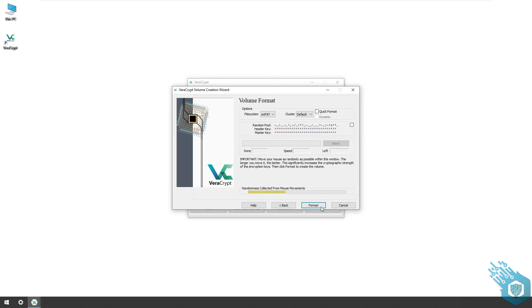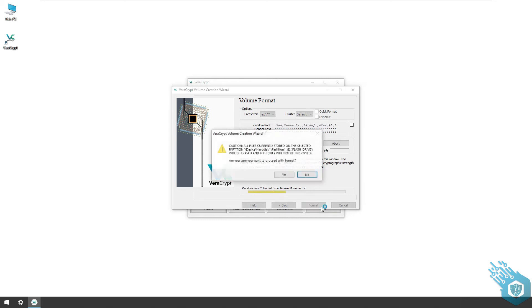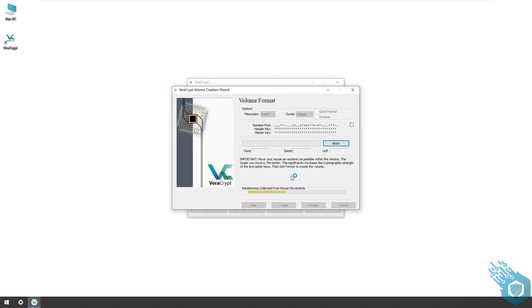Now I'm gonna skip this forward but keep in mind it took 24 minutes to encrypt this 8 gigabyte flash drive.